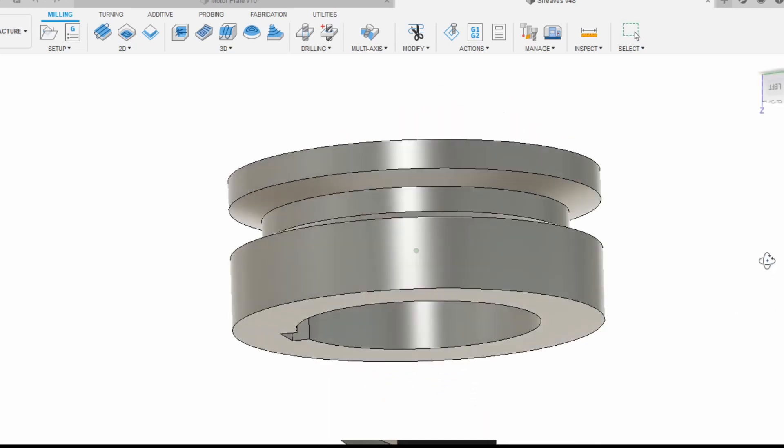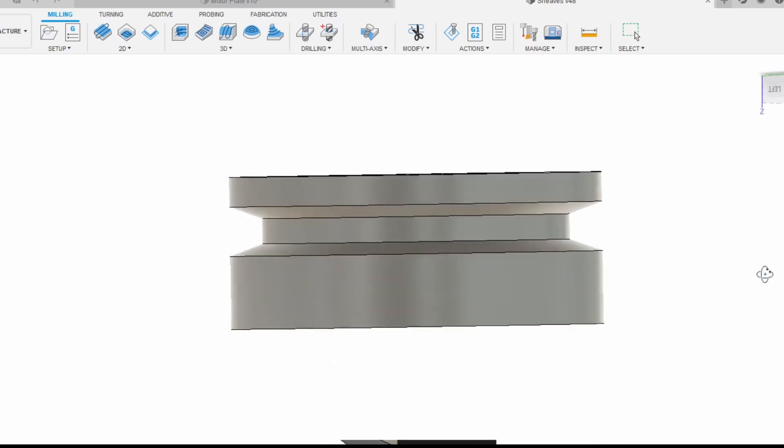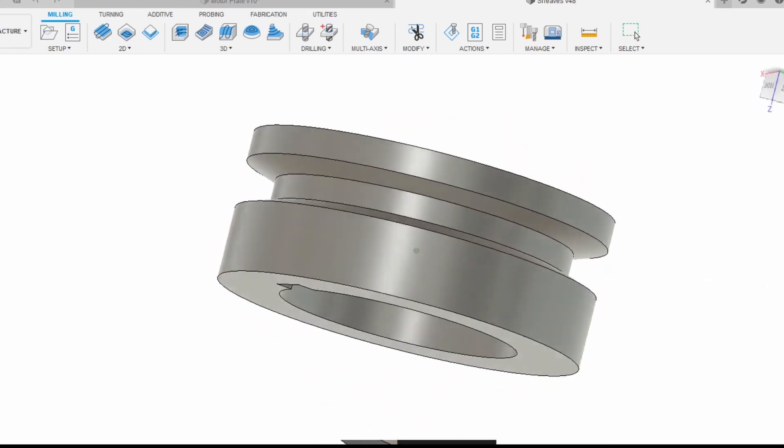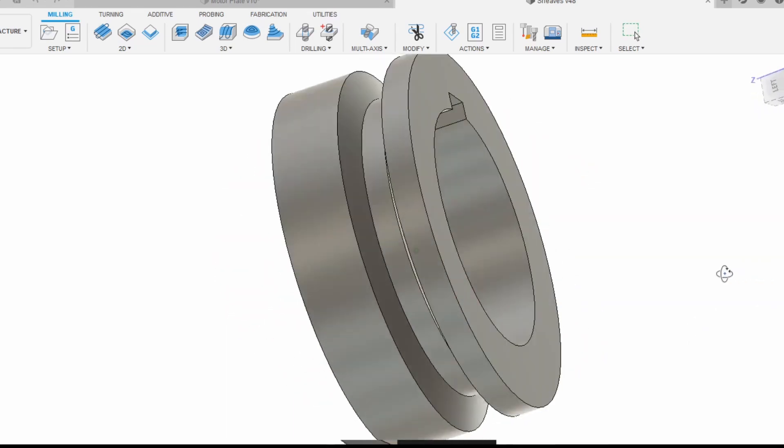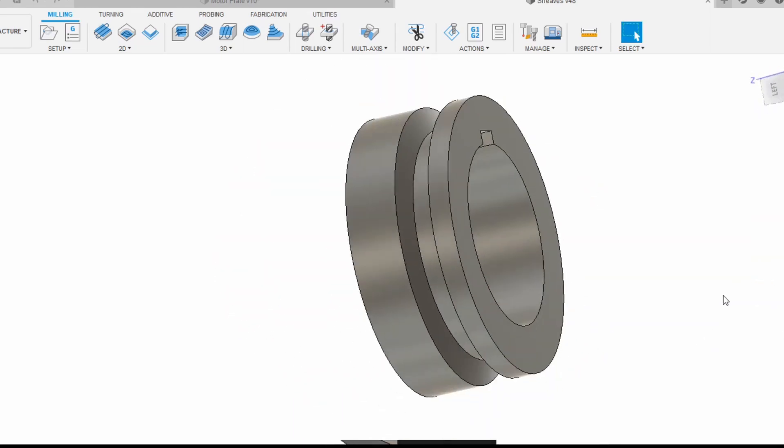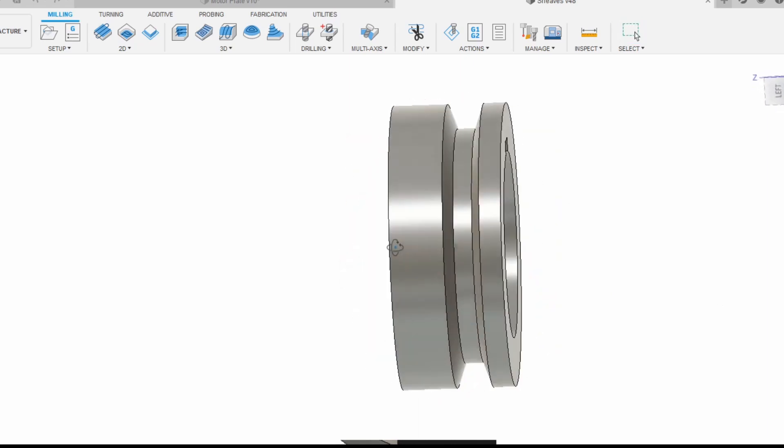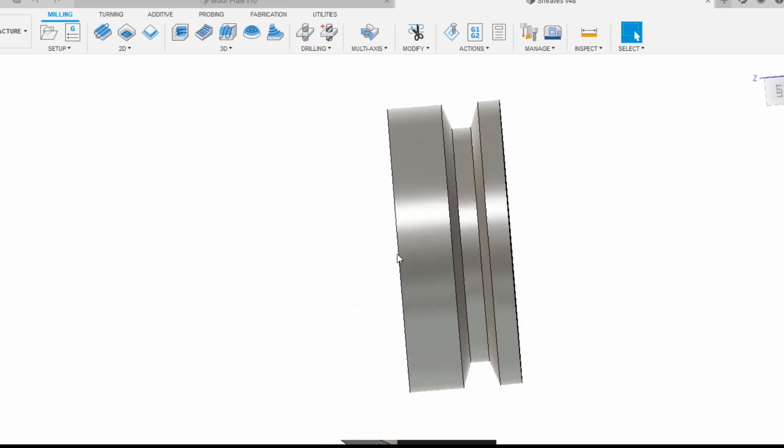Today we have to make this V-belt pulley and this is a little bit complicated for one reason and one reason only, and that's because this is very clearly a lathe part.